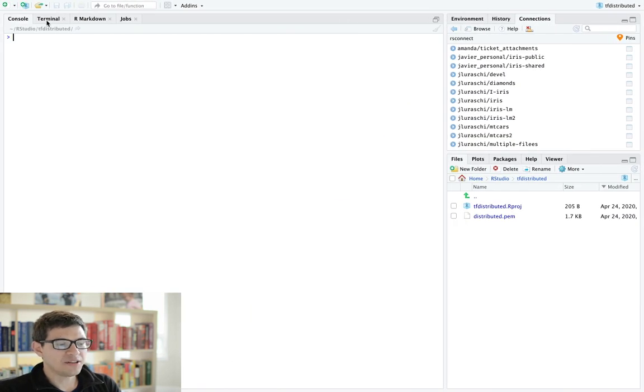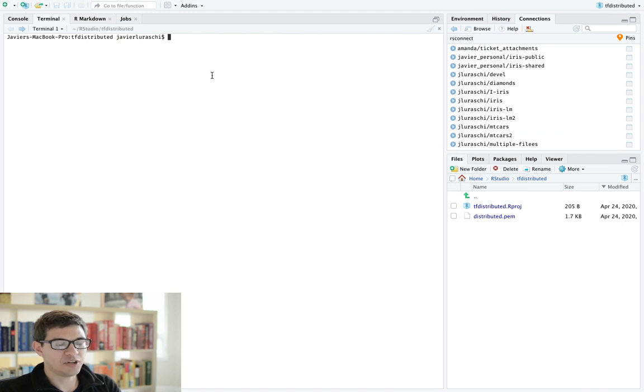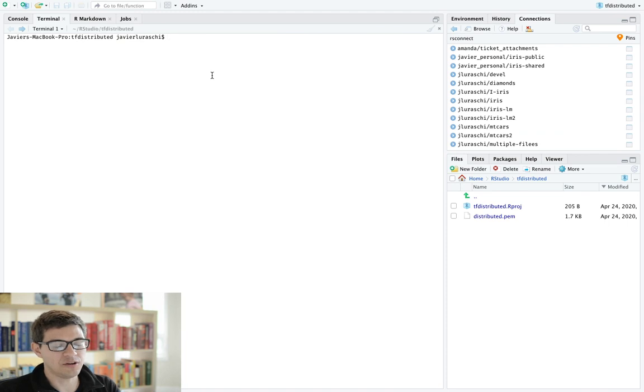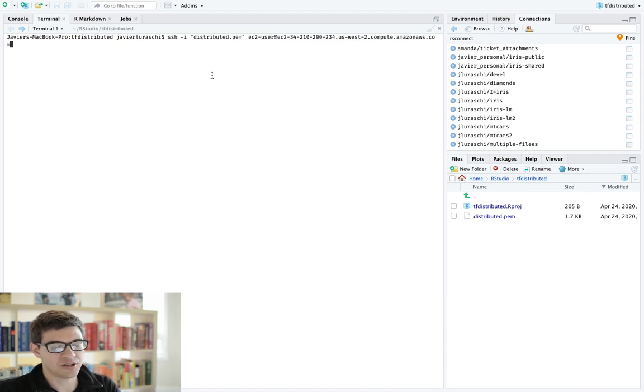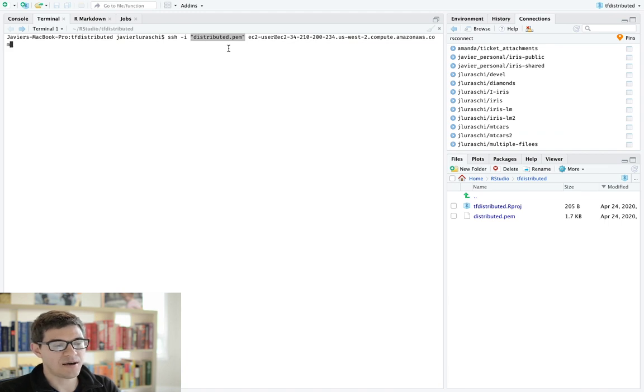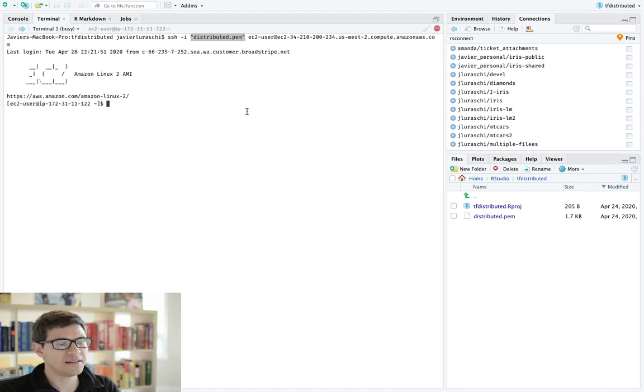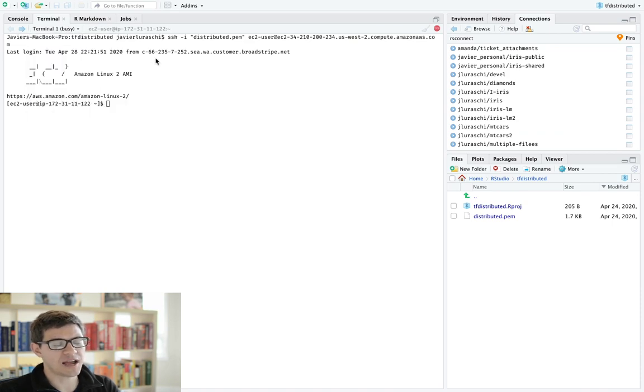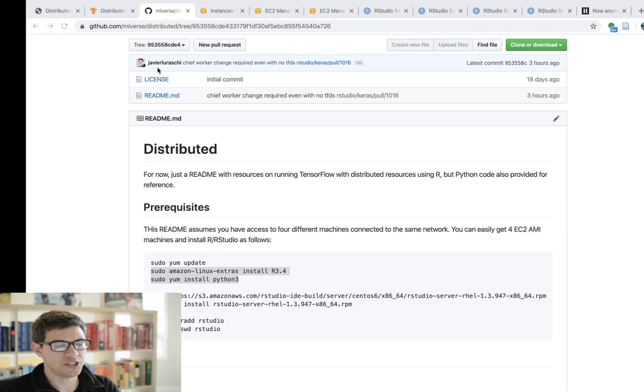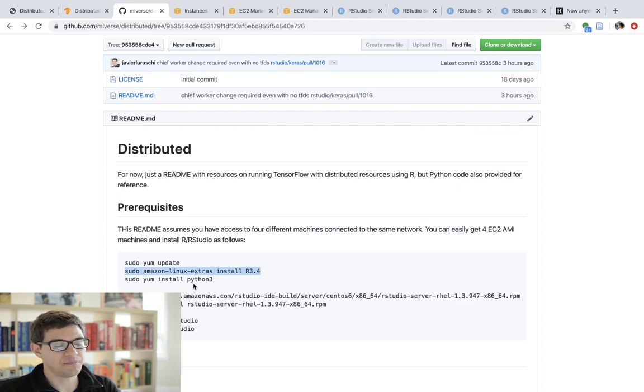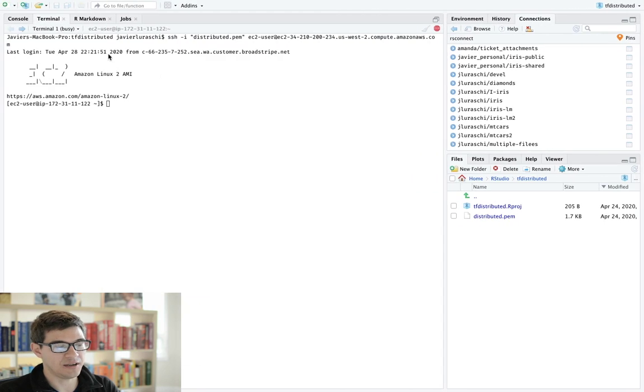So what I end up doing, you can do it in different ways, you basically need to open a terminal. It could be your Windows or Mac terminals. I use the RStudio terminal. And then I basically connected to that machine using that particular key file. And then that's it. You're connected to the particular machine. And then I did this four times to connect to each of the machines. And then I went ahead and installed R and also installed Python in each of them.